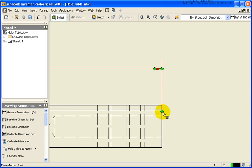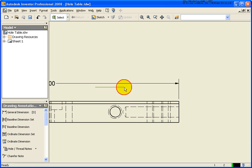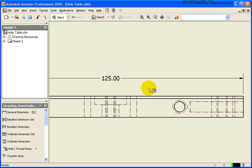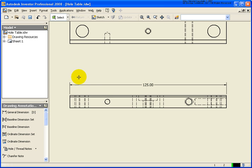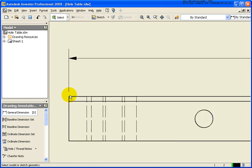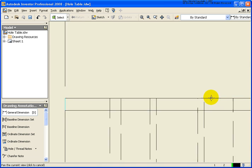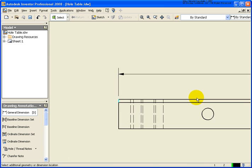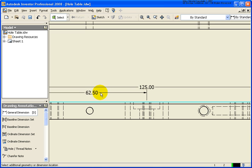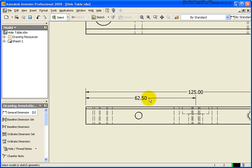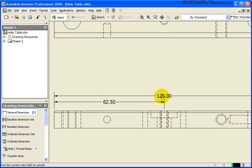They would be just like an AutoCAD associative dimension, so I can go back and grab that. Also, when applying these dimensions, I can dimension not only from the endpoint, but you can also dimension to a midpoint of a line. Just by moving your cursor over, it will go green to the green dot, and that's to the midpoint.